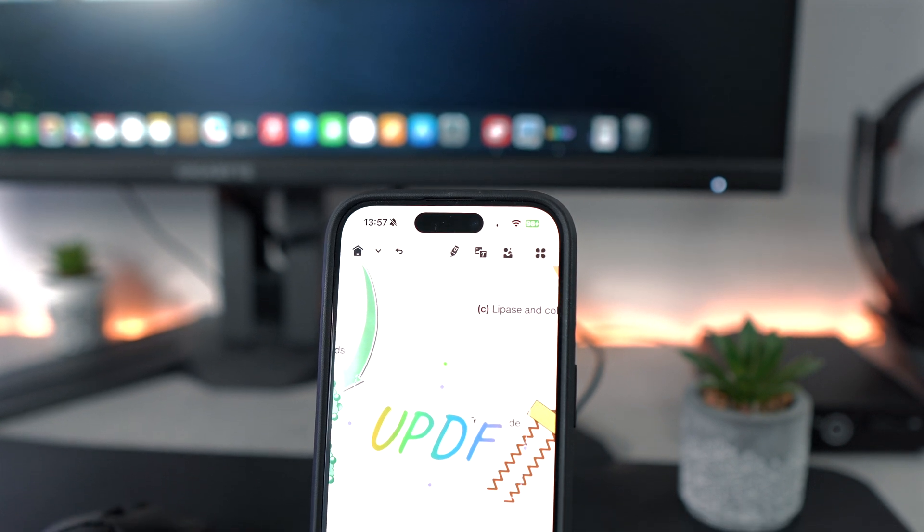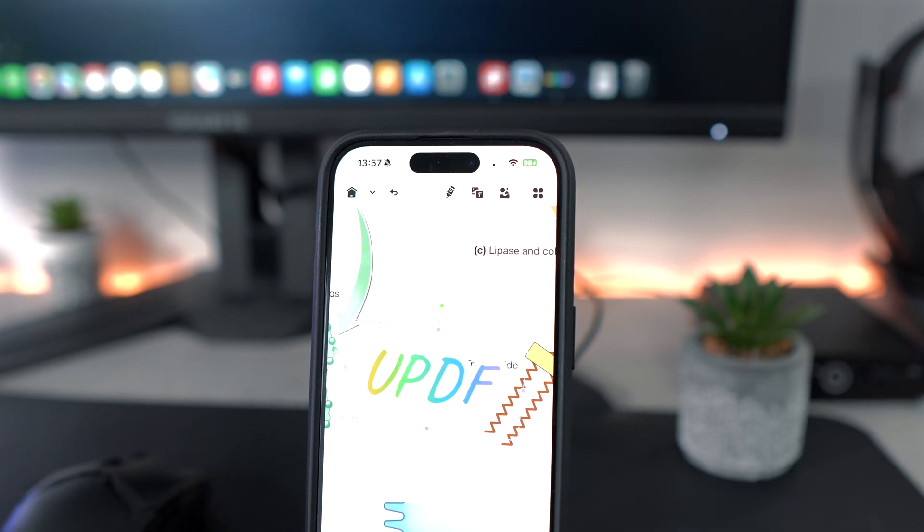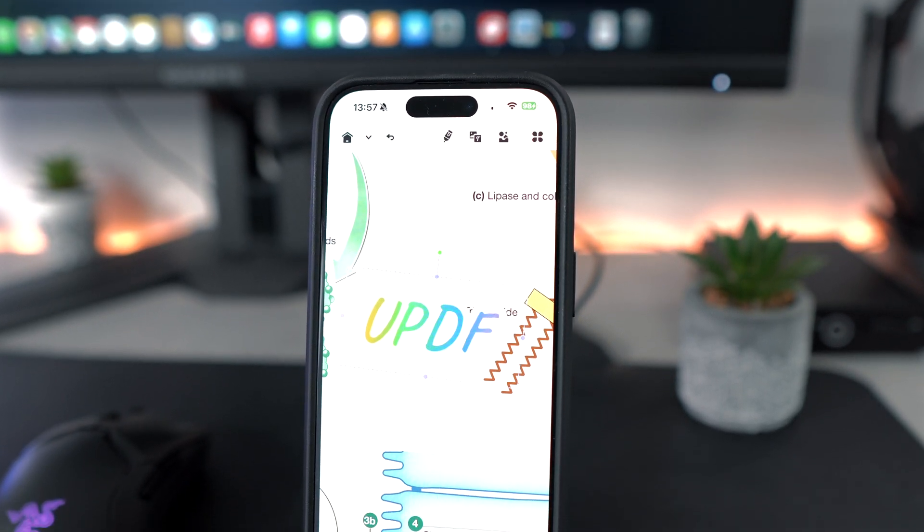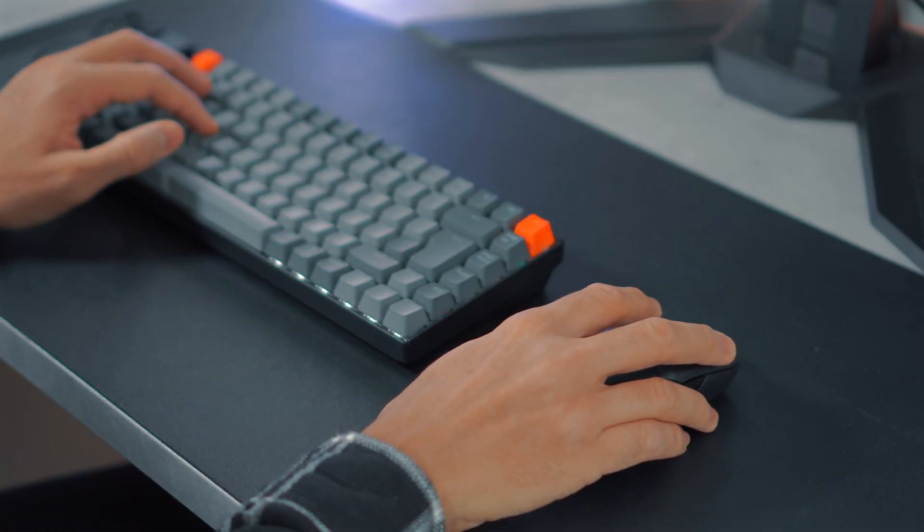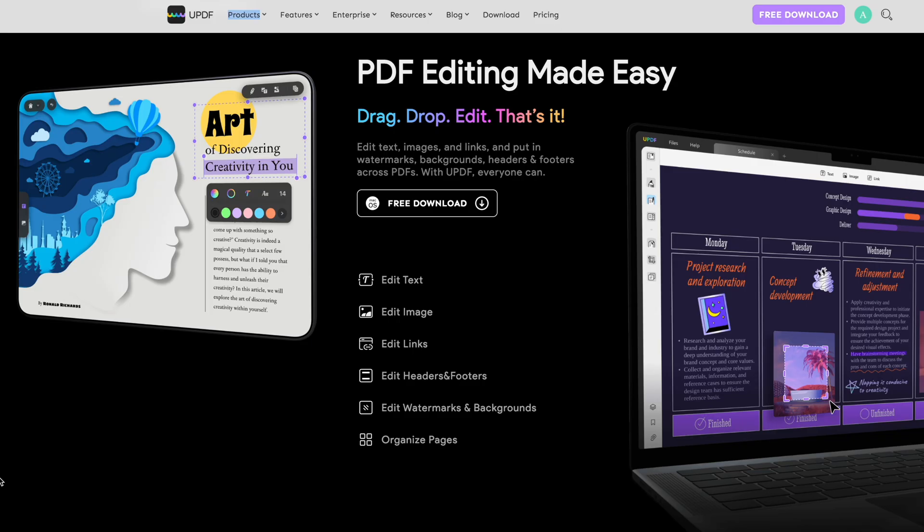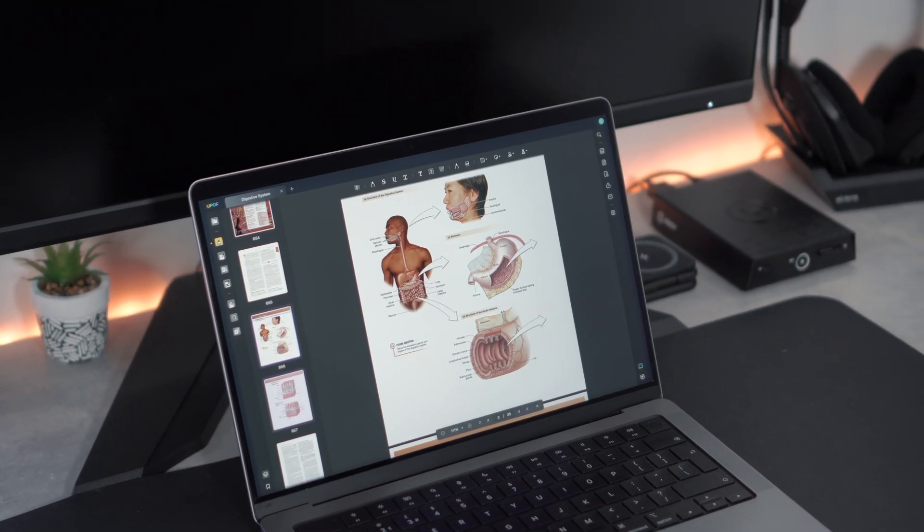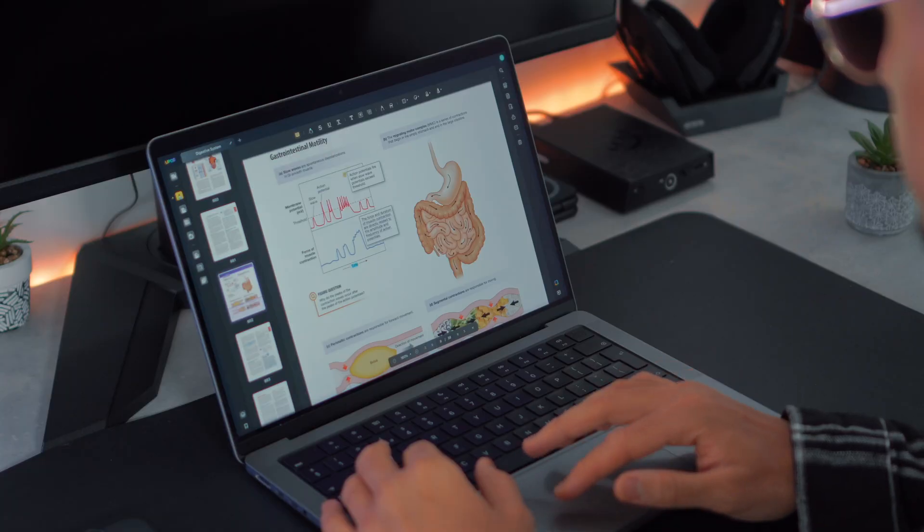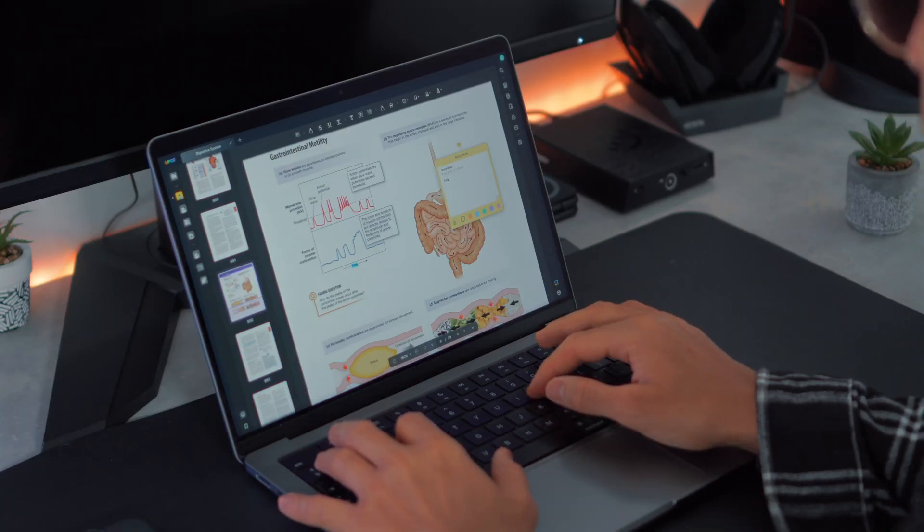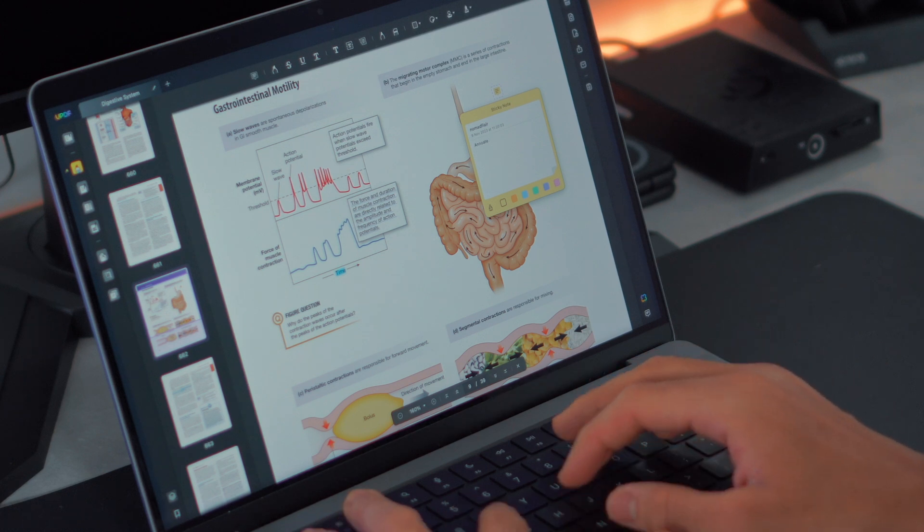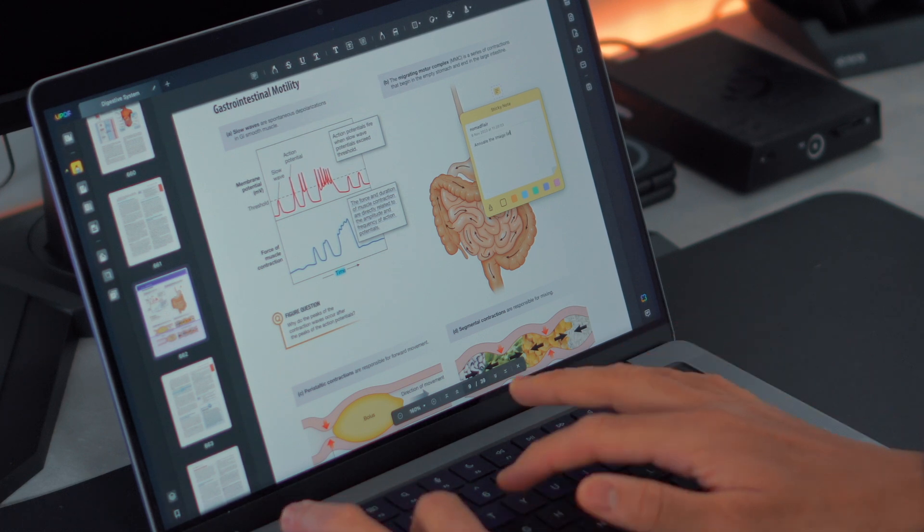Enter UPDF, a game-changing solution poised to revolutionize the way we interact with PDF documents. UPDF are collaborating with me today to provide you with an all-encompassing tool that transcends the limitations of conventional PDF editing. What sets UPDF apart is its versatility. This all-in-one PDF editor allows you to view, annotate, edit, convert, sign, protect, and organize PDFs across platforms.